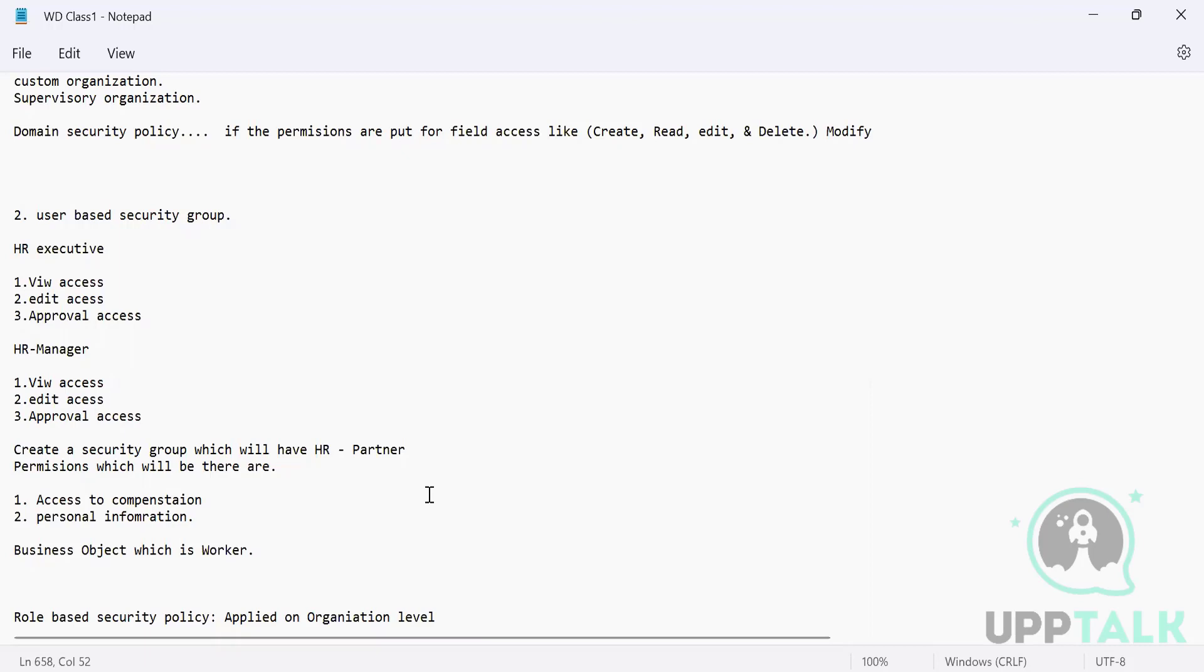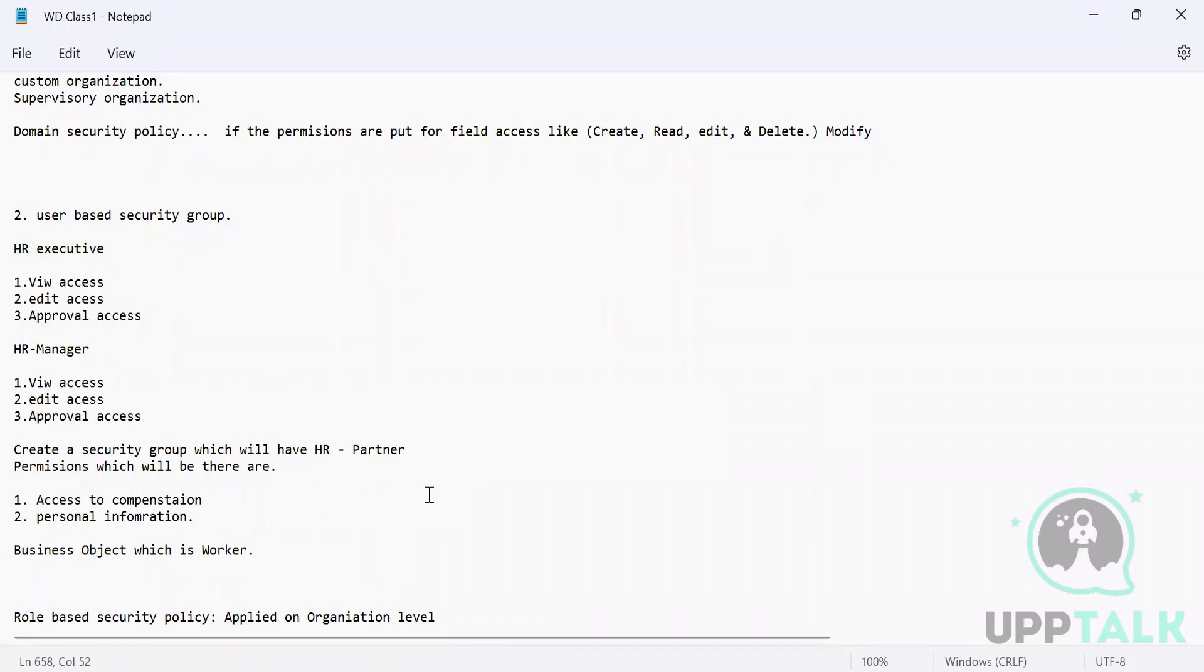But generally, if someone asks you how is the security flow in Workday, then you can say that we generally do not assign any permissions directly to a user or its profile. We assign it to the security groups, and then we assign those things to the user. How do we do that? For data security, we do it through domain security policy.